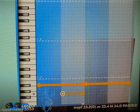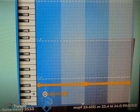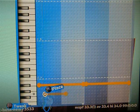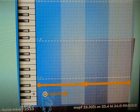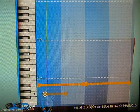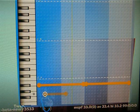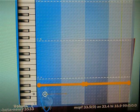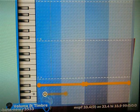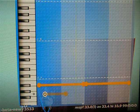You can also scale the volume with the right stick as well as the timbre. See? It's fading.